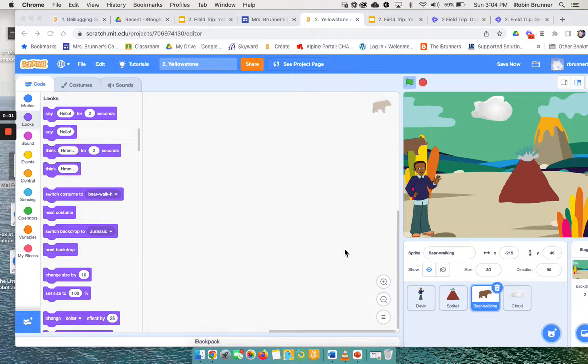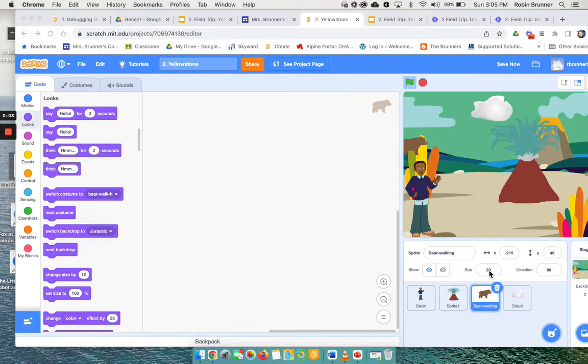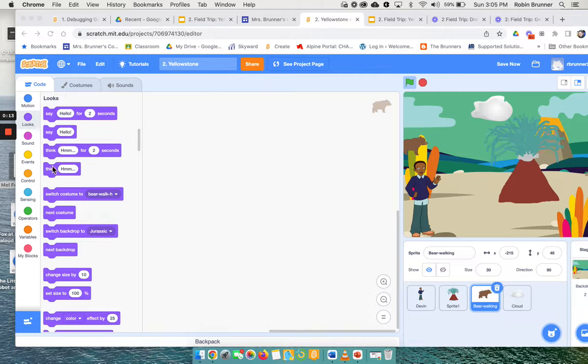I thought I would show you how to code a few extras in this project. So I already went ahead and put a cloud and a bear on here. And if you noticed, I changed the size of the bear to be kind of looks like he's far away, so he's smaller.